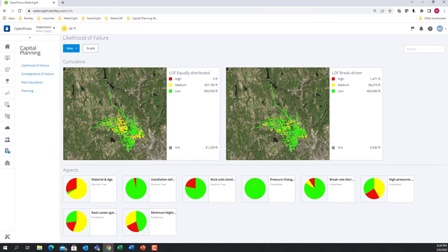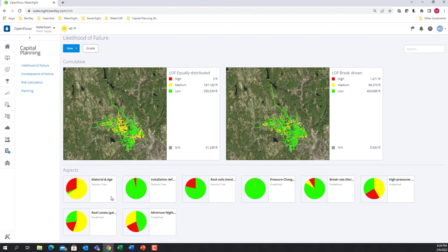Each one of these aspects can contribute to the final likelihood of failure. For example, specific materials are more prone to break than others, older pipes usually tend to have more breaks than new pipes, some types of soils can also induce more breaks than others, as well as high pressures or pressure changes.